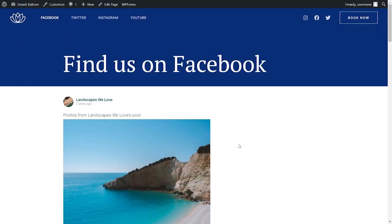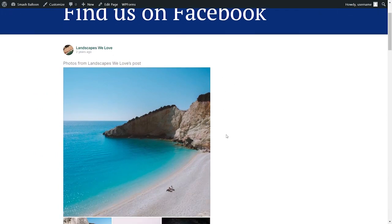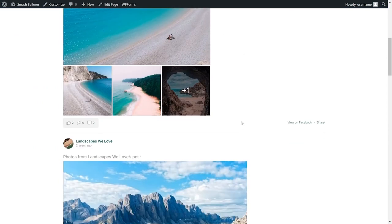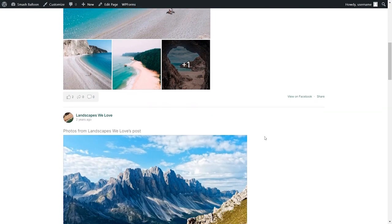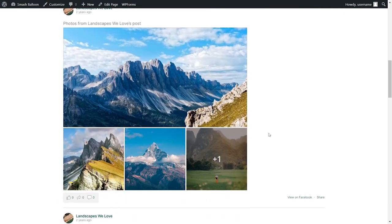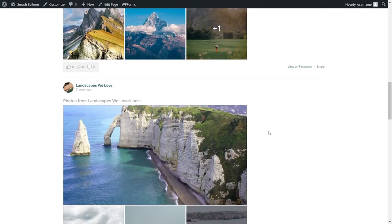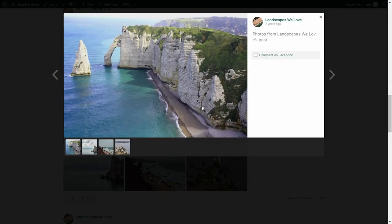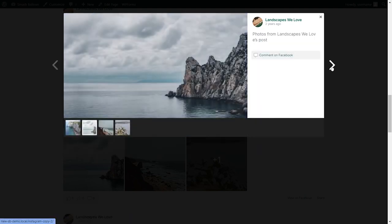And here we are on our live webpage, and you can see our brand new Facebook feed right in the middle. As I scroll down, you can see all the latest posts from our Facebook page displayed beautifully on our feed. And if I click on any of these photos, it will open up in a lightbox view where you can swipe through the photos.